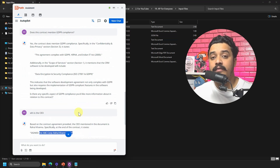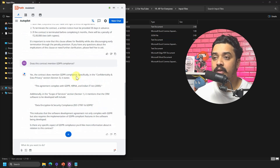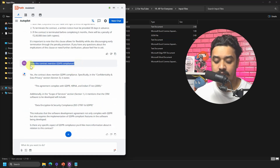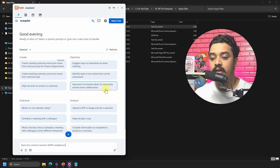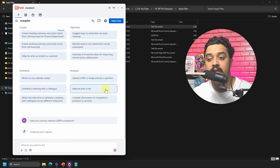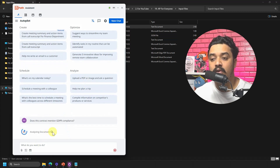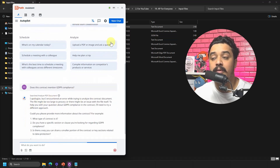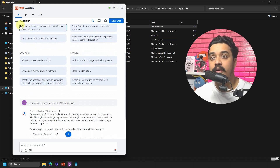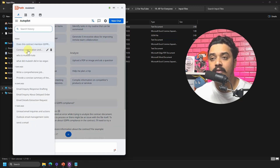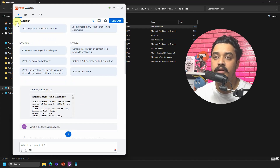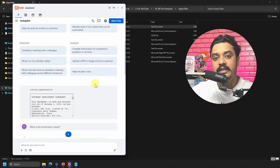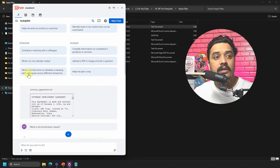As discussed in theory, as soon as I create a new chat, all that information is gone. If I now ask 'Does this contract mention GDPR compliance?' Autopilot has no context — the document is no longer there. However, you can always go to the menu and find the previous chat, which already has the document embedded, so you can always come back and refer to it from there.